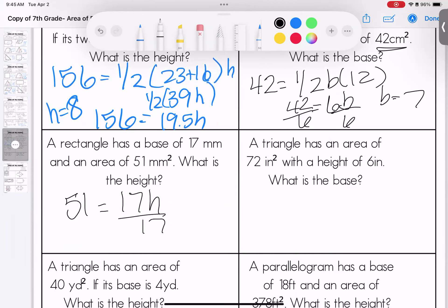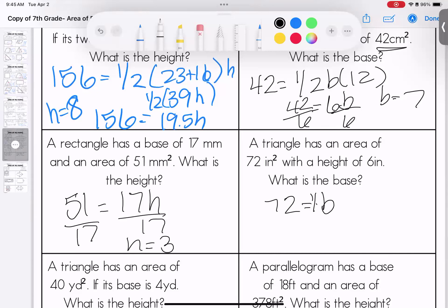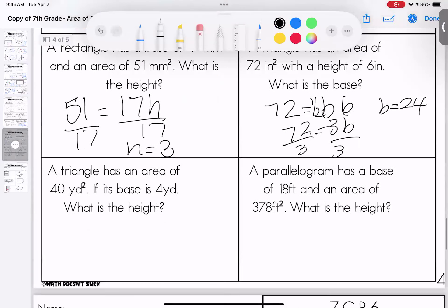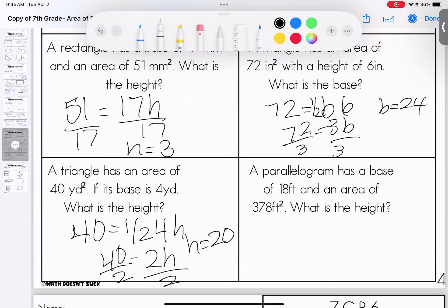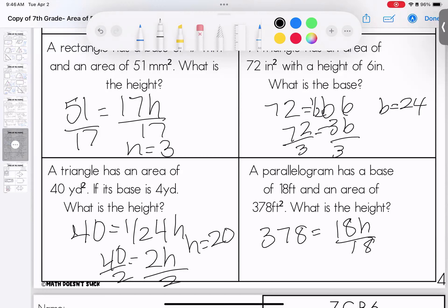A triangle has an area of 72, unknown base, and a height of 6. Half of 6 is 3. Divide both sides by 3 — the base is 24. A triangle with area 40: the base is 4, height is unknown. Half of 4 is 2. Divide both sides by 2 — height equals 20. Last one: a parallelogram, 378 equals 18 times height. Divide both sides by 18 — height equals 21.